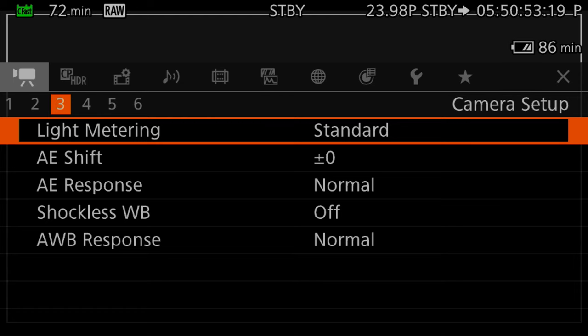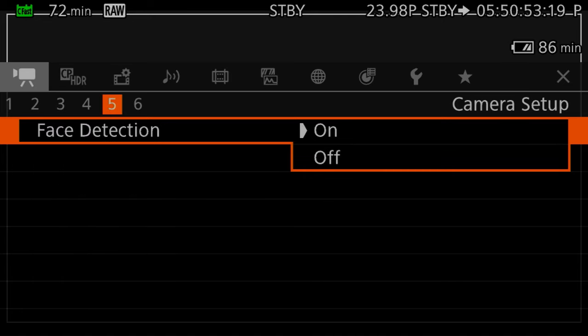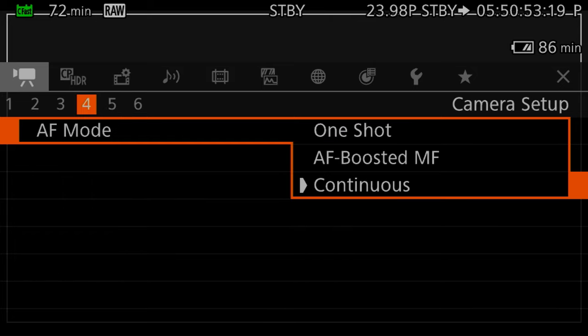Light metering: standard. Shockless white balance — I don't really use auto white balance so I don't see that as applying to me. Face detection: on. For autofocus I use continuous generally, especially for interviews. Sometimes if autofocus is annoying me I'll switch to boosted manual focus, which is a nice addition where you can do slow racks and once you get close to what you're supposed to be focused on it'll lock on and stay. But honestly I'm mostly in continuous or manual focus.